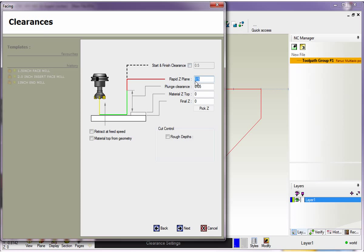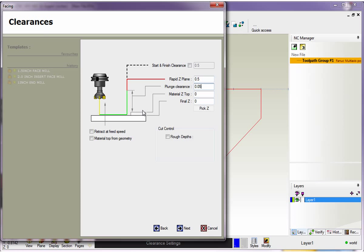You've got your Rapid Z plane. This is where your tool is going to rapid across if we had multiple parts and so on. I have a half inch, and you can see it's designated in red here. So our plunge clearance, this is where the tool is going to start to feed down. I have 50 thousandths for that. The top of my material is zero, and you can see everything's nicely laid out graphically here within 1CNC. My final Z depth is going to be zero as well.